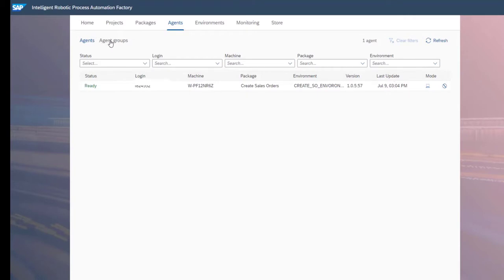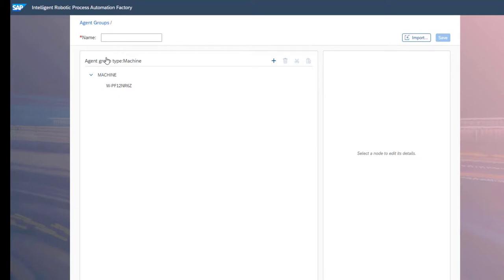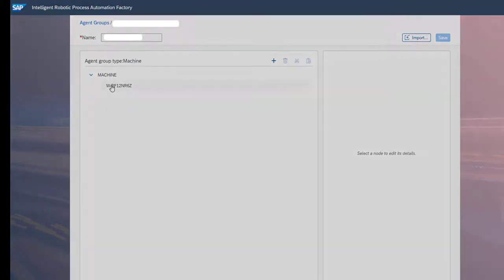To set up your agent group, select Agents in the Factory tenant, then Agent Group, then New Agent Group. Provide an agent group name and select whether this will be a machine or a login group, and press Create.